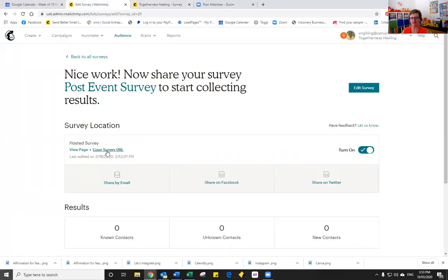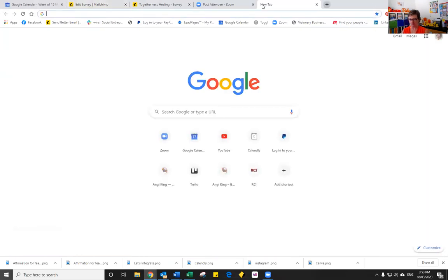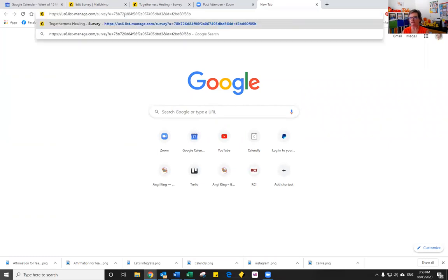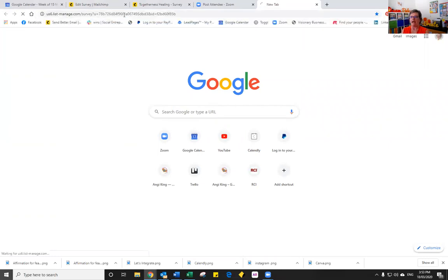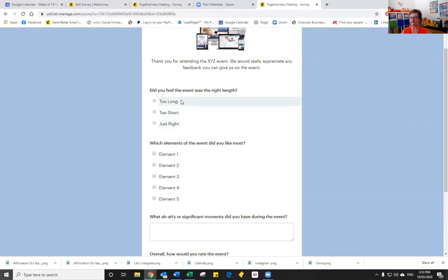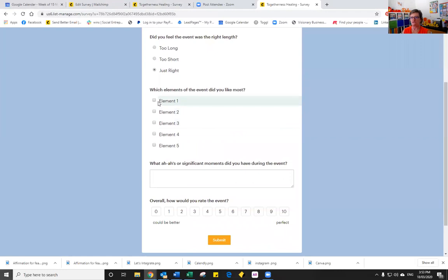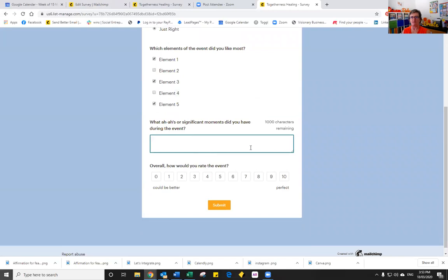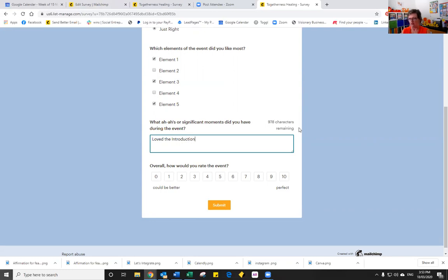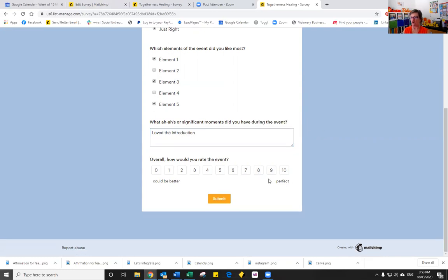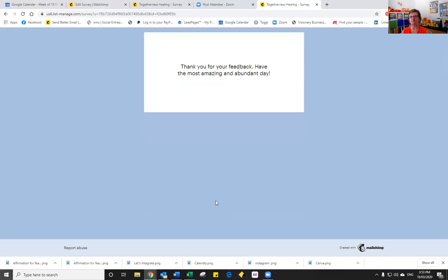We did copy the URL, so I'll just select it again. And now if I go to a new tab, you'll see here that I can paste it in. And here is the survey. Now this time I can actually respond to the survey. So if I say it was just right, which elements did I like, one, three and five. Did I have an aha moment? You'll notice we have up to a thousand characters that people could type something in. So I'm just going to say, love the introduction. And how would I rate the event? Let's just say at a nine and then I'm going to submit it.